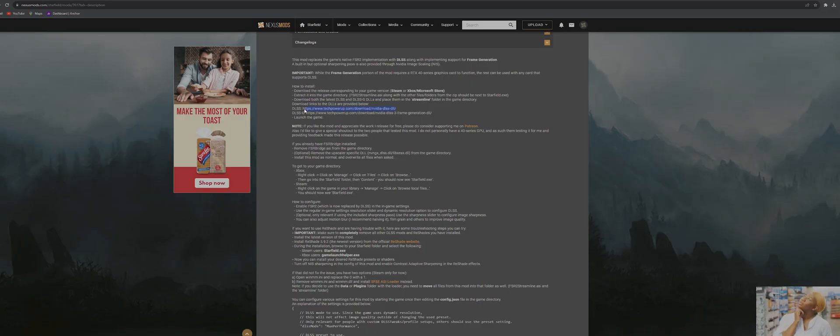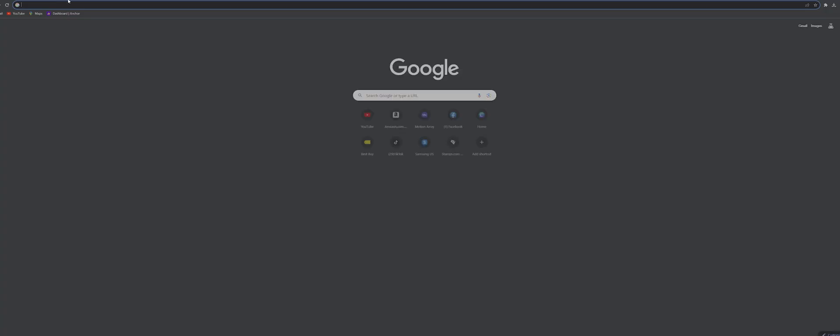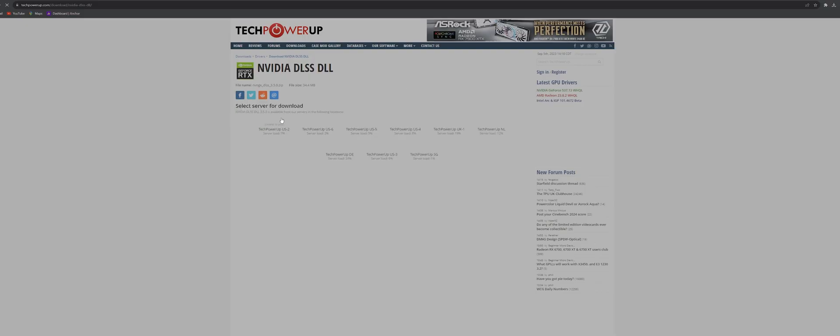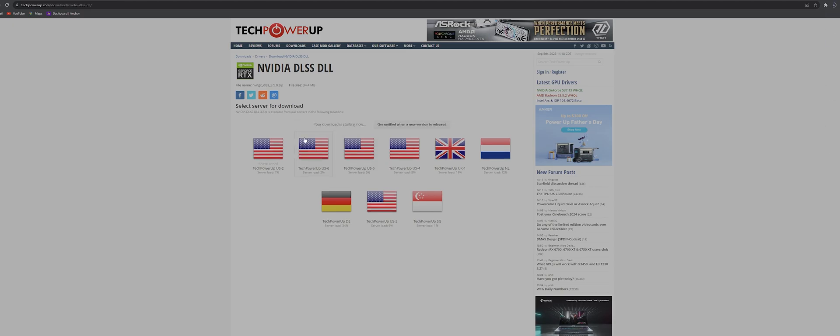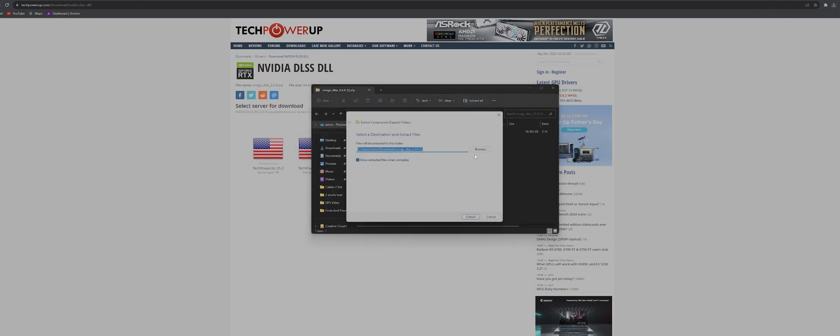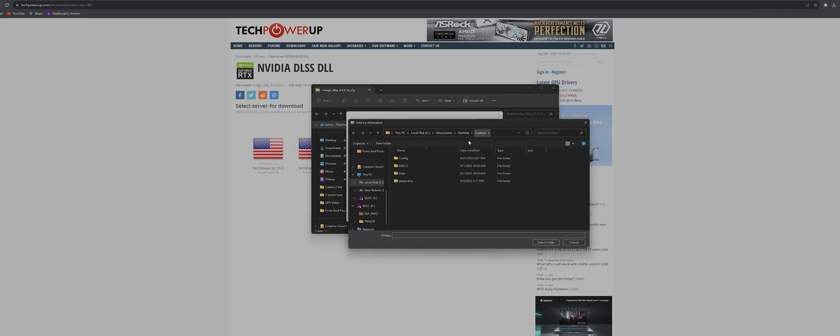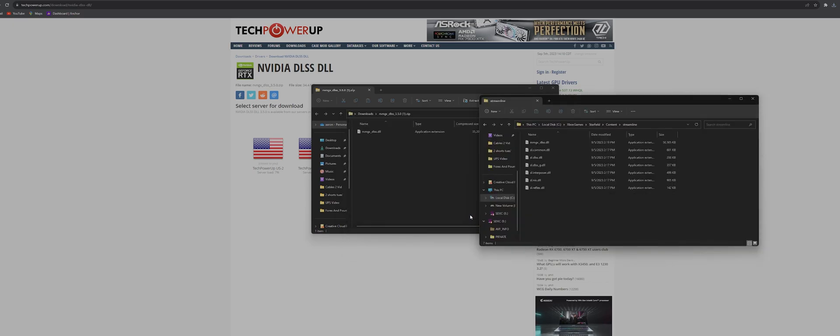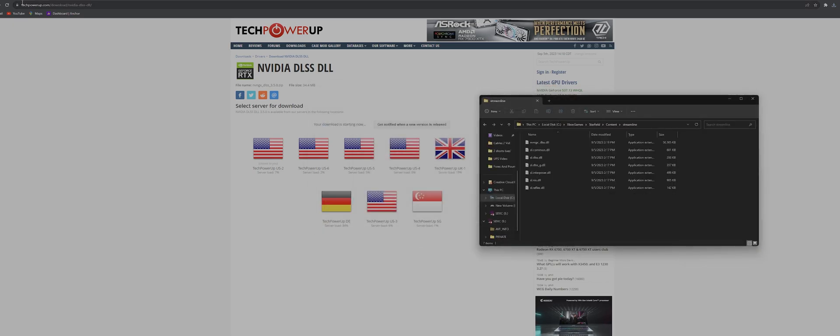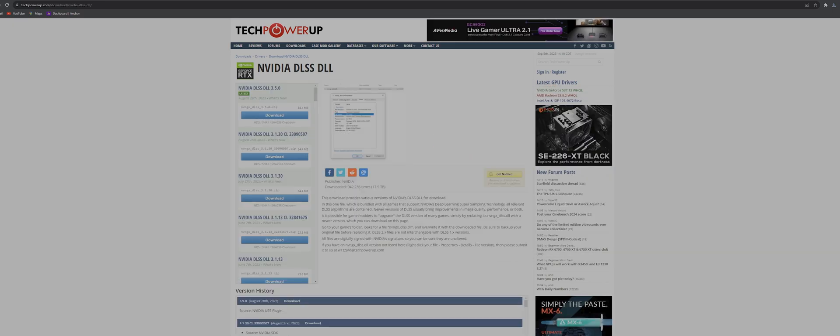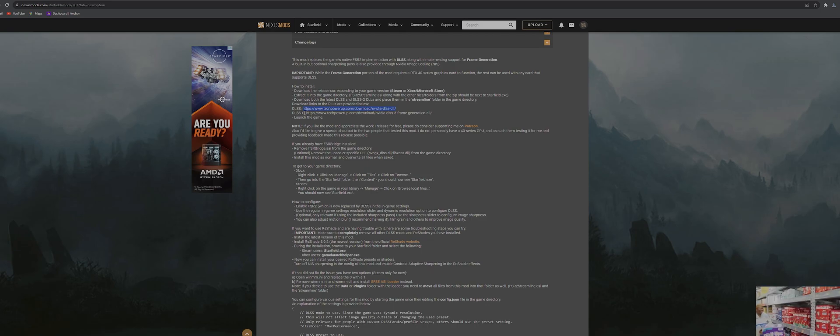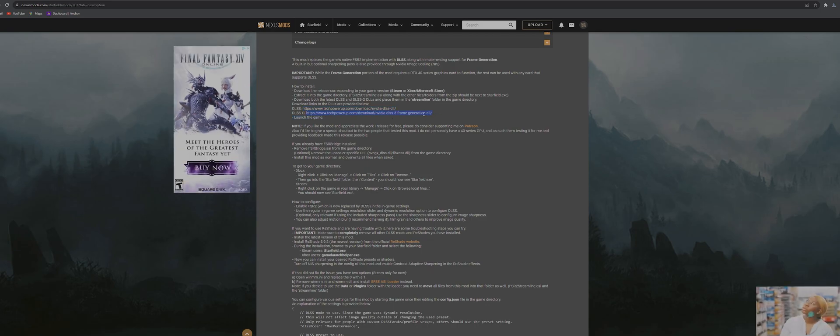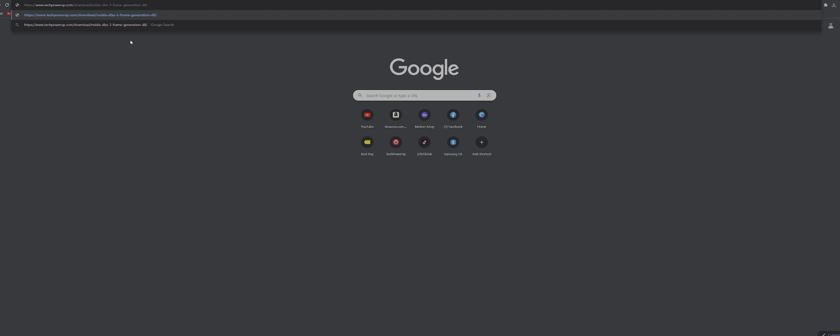Now that we have that done we're gonna go back and download the last two files we need. Again they're both linked in the description or in the actual mod's description itself. TechPowerUp made this super easy to grab these quickly. Same process, you'll extract both but this time we're gonna select the new streamline folder as our destination.